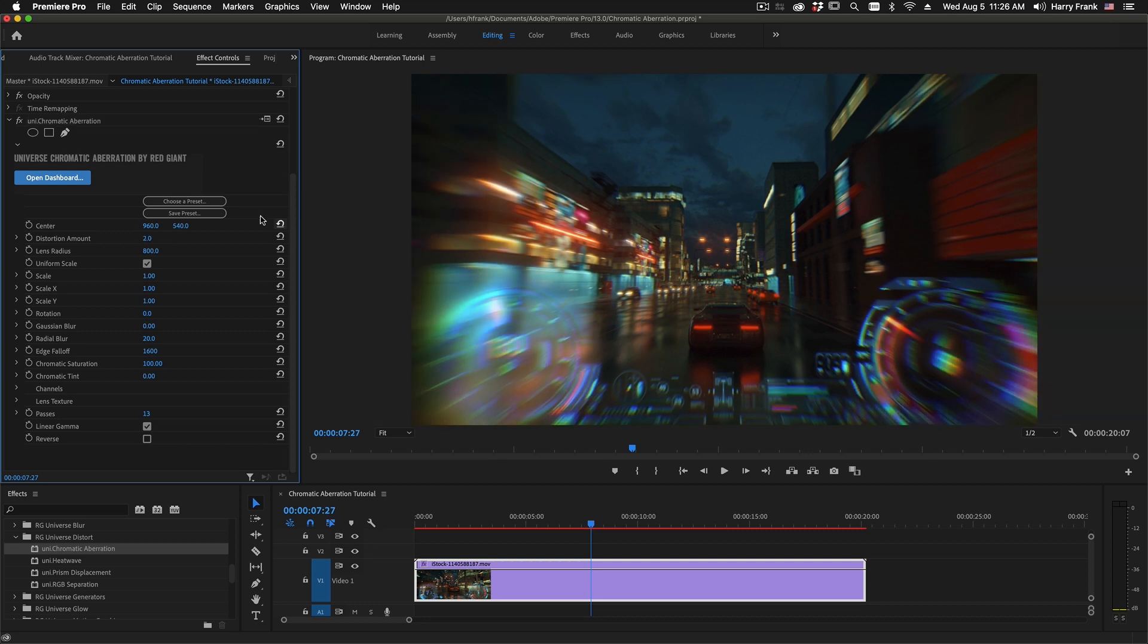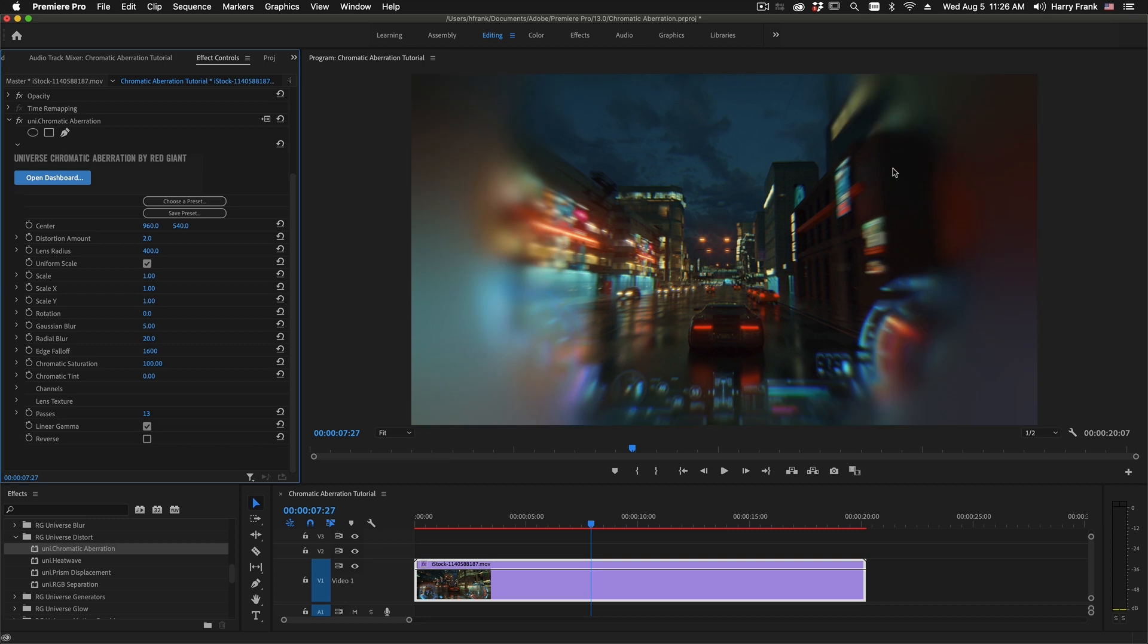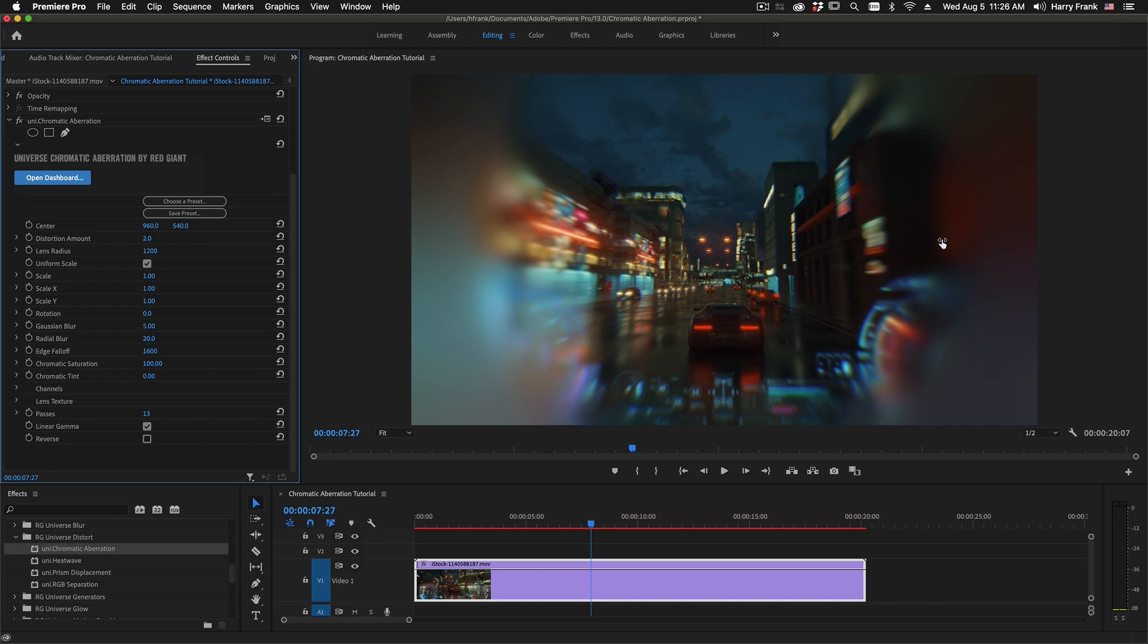Lens Radius is a measurement in pixels that affects a number of controls, both the distortion as well as the blur controls. We've got a Radial Blur as well as a Gaussian Blur. But if I lower this value, let's say I set this to 400, this will shrink the area that is being affected by the blur and distortion. Larger value will push those distortion and blurs more towards the edges.